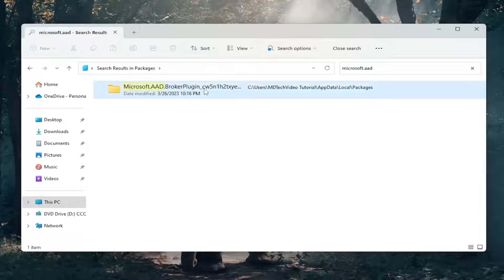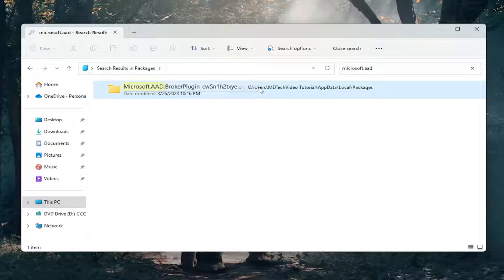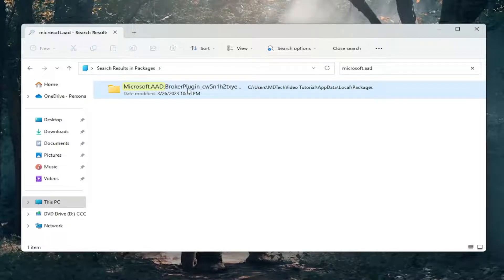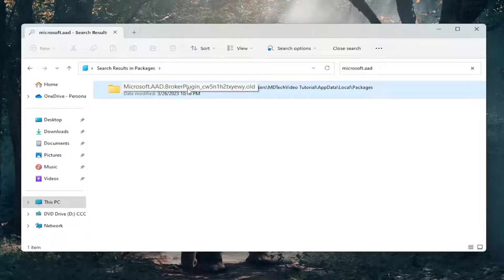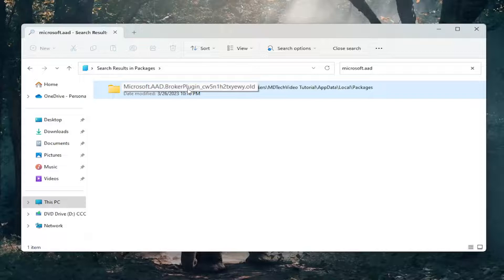Please note, at the time of this recording, there's only one folder in here that starts with Microsoft.aad. It probably most likely will never change, so you just add the dot old to that particular folder. You can see I'm just hovering over it, so if there are additional folders at some point in the future, you can take note of this specific folder with the underscore CW5 and then the remaining text after that.